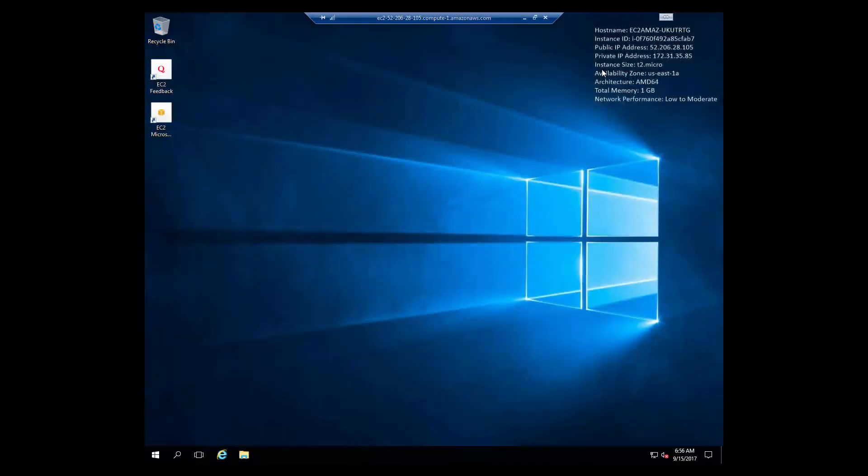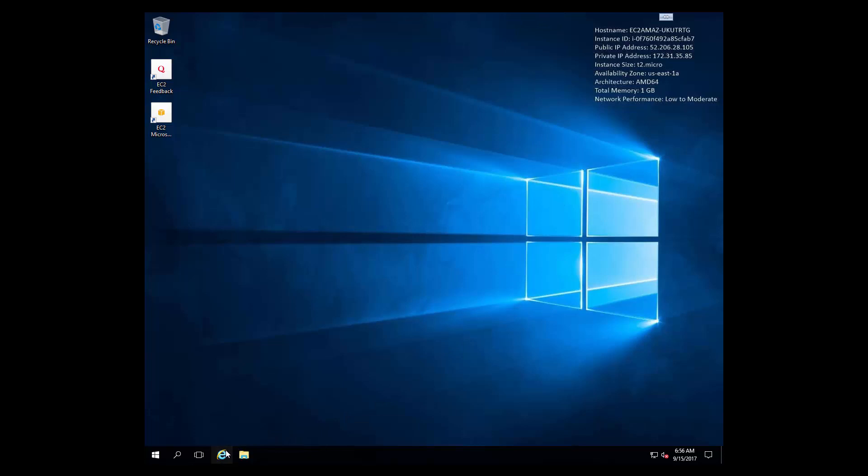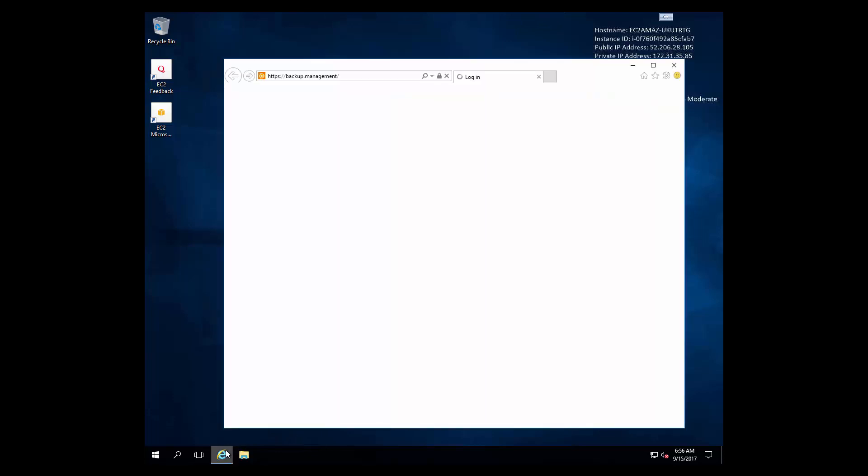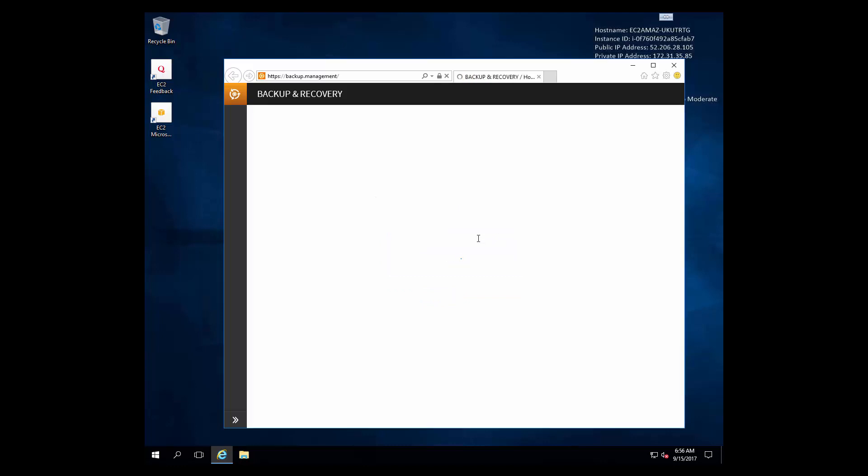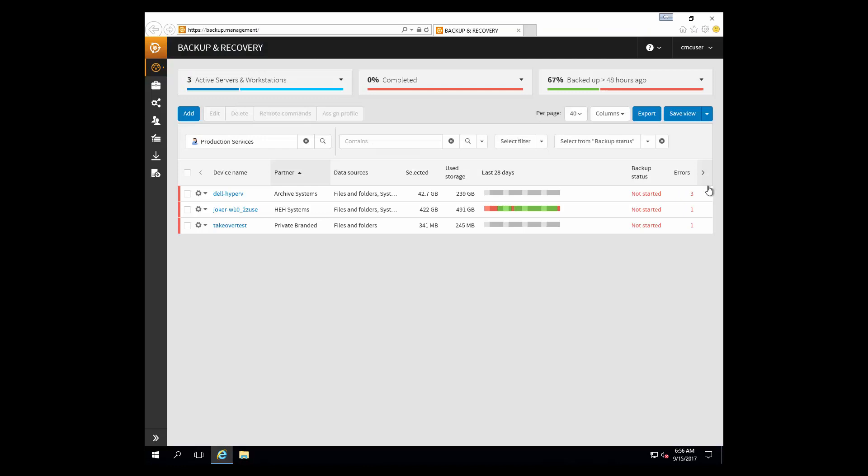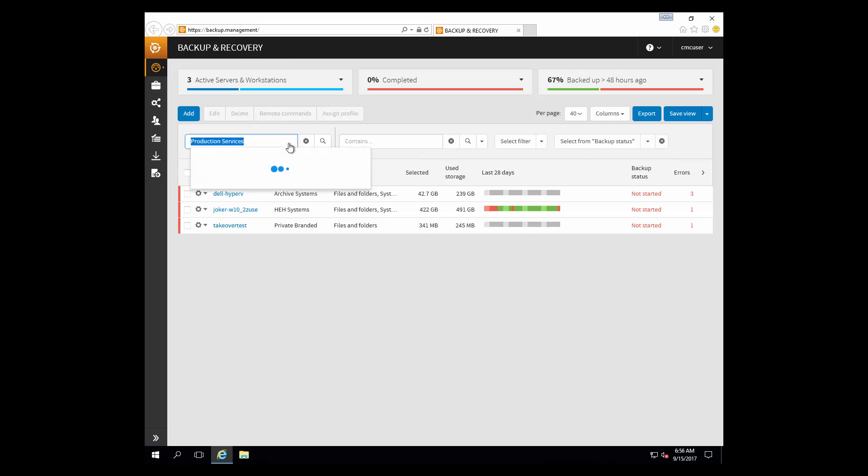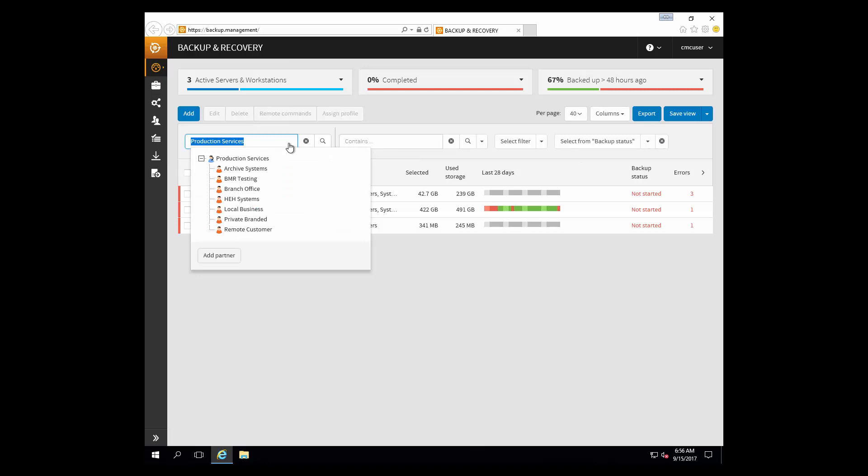Once we get the instance connected, we're going to start by opening up a web page and connecting to the backup.management console. This way we can create a new backup client and use our automated deployment methodology to install the backup client itself. We'll start here by going over and specifying the end customer that we want to utilize for this demonstration. We'll choose private branded here.